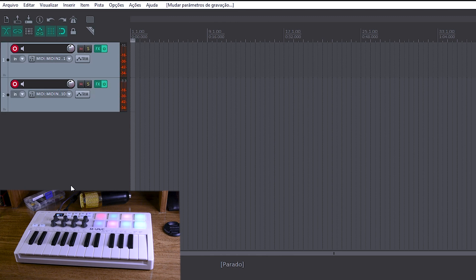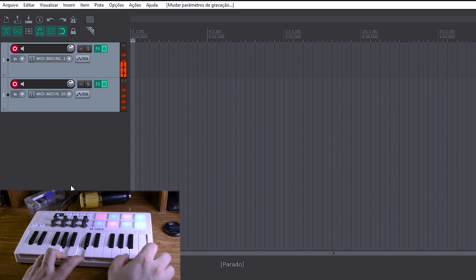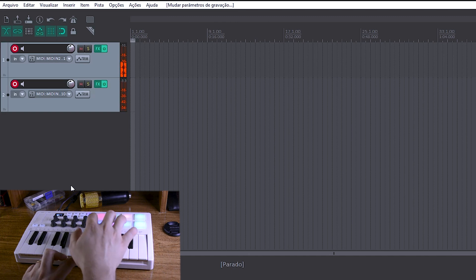Você pode ouvir aí: percussão no drum pad e cordas nas teclas.